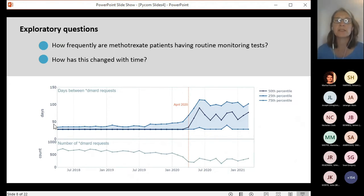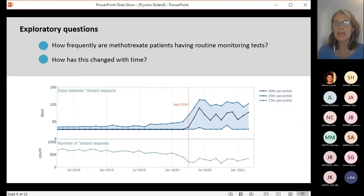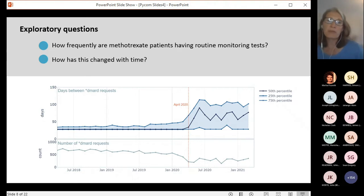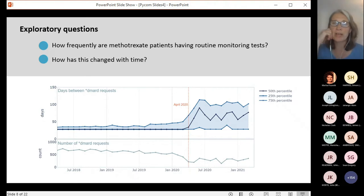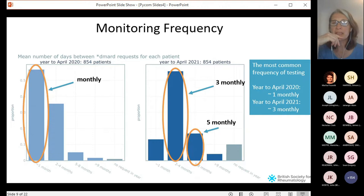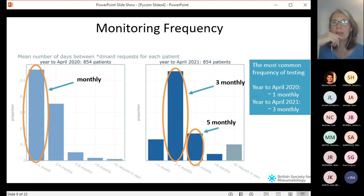With this group of 854 patients, we started with basic exploratory analysis. We looked at the average number of days between tests for each patient, plotting the range and how this changed over time. The graph shows a big change that occurred in April 2020, consistent with the start of pandemic restrictions. From this, we decided to look at the frequency of testing from the year before and the year after this date.